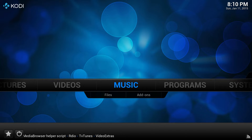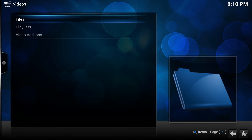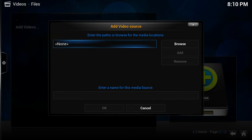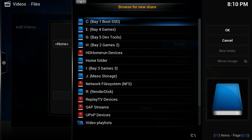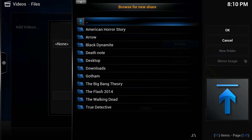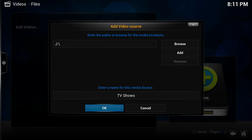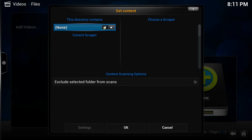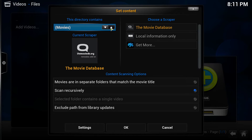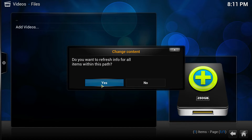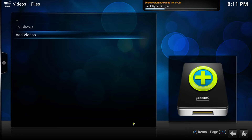The next thing we want to do to test out TV Tunes and get it set up: let's go to Video Files, go to Files, let's Add Videos, and browse to our video location. Then we're going to call that source 'TV shows.' Next, they're going to ask you to set the content — this contains TV shows — hit OK.